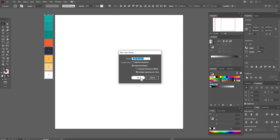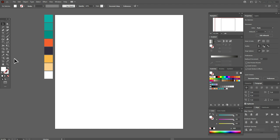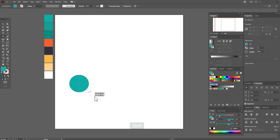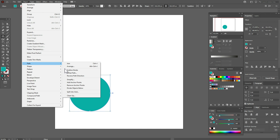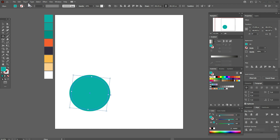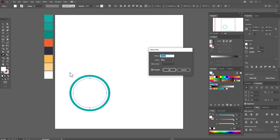Now let's start. Select that color and the ellipse tool, and draw an ellipse. Now go to Object > Path > Offset Path, minus 15. Select white color. Now Object > Path > Offset Path, minus 10. Okay, select red color.